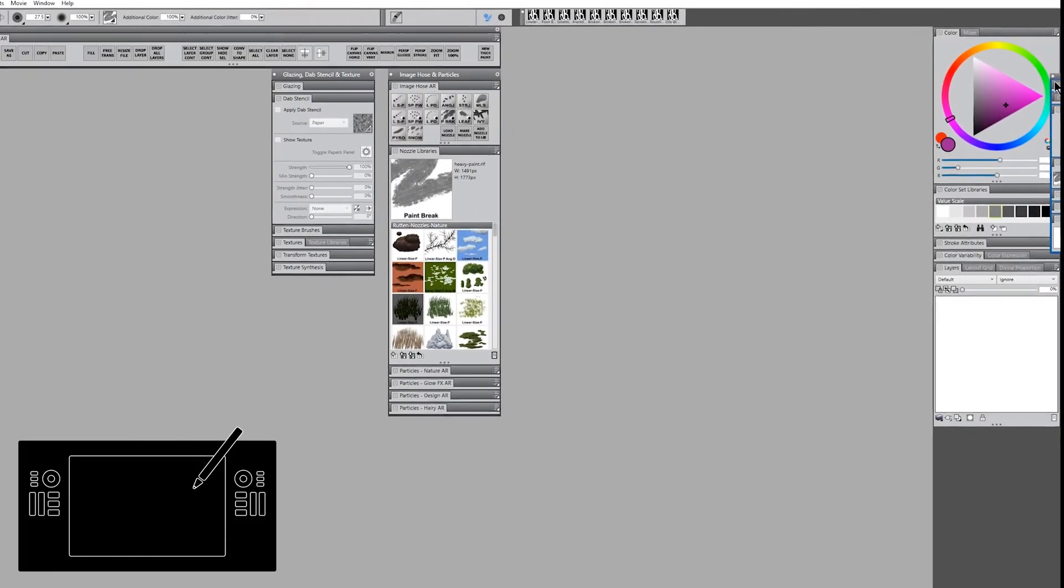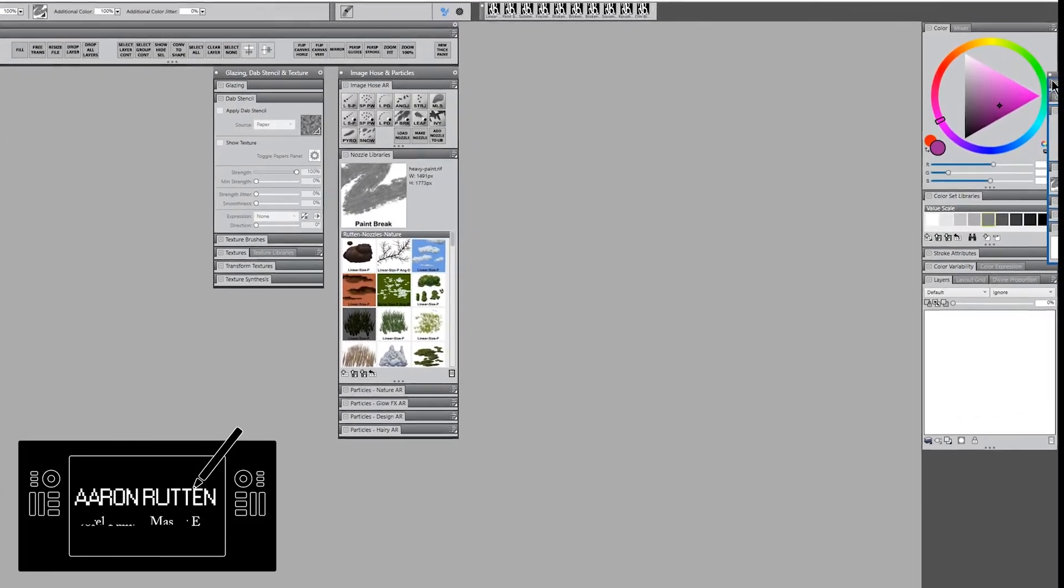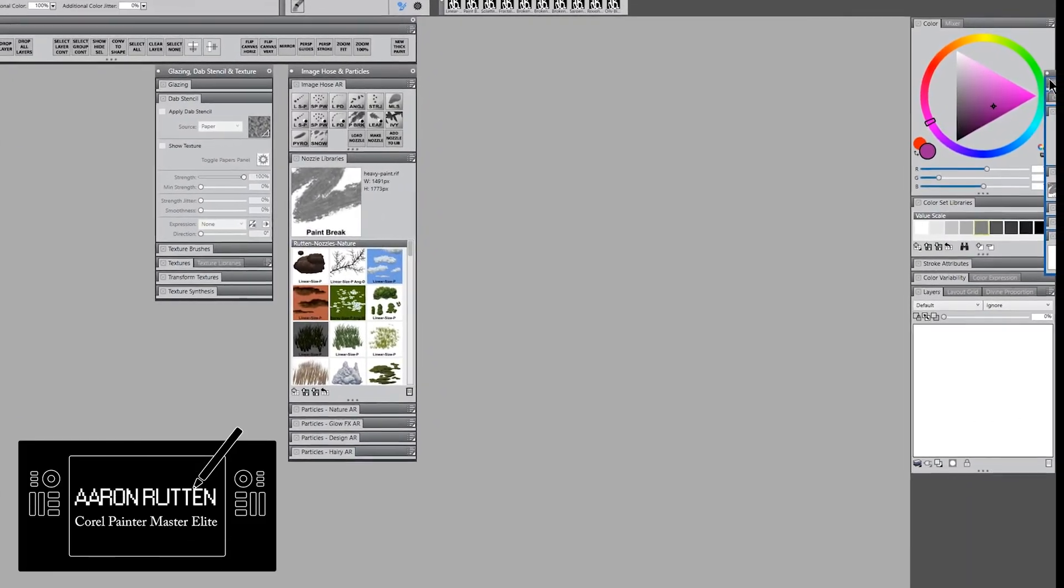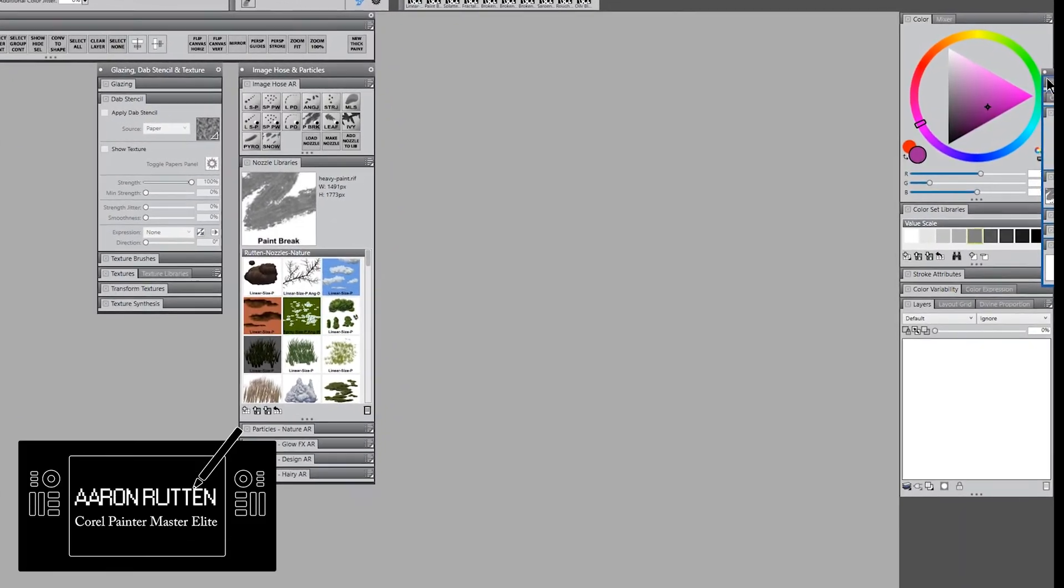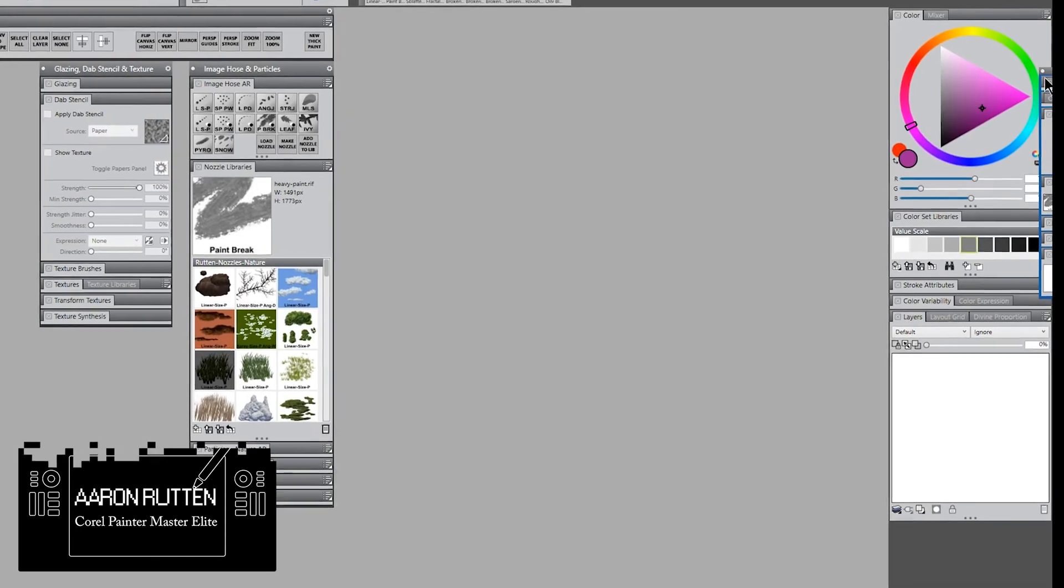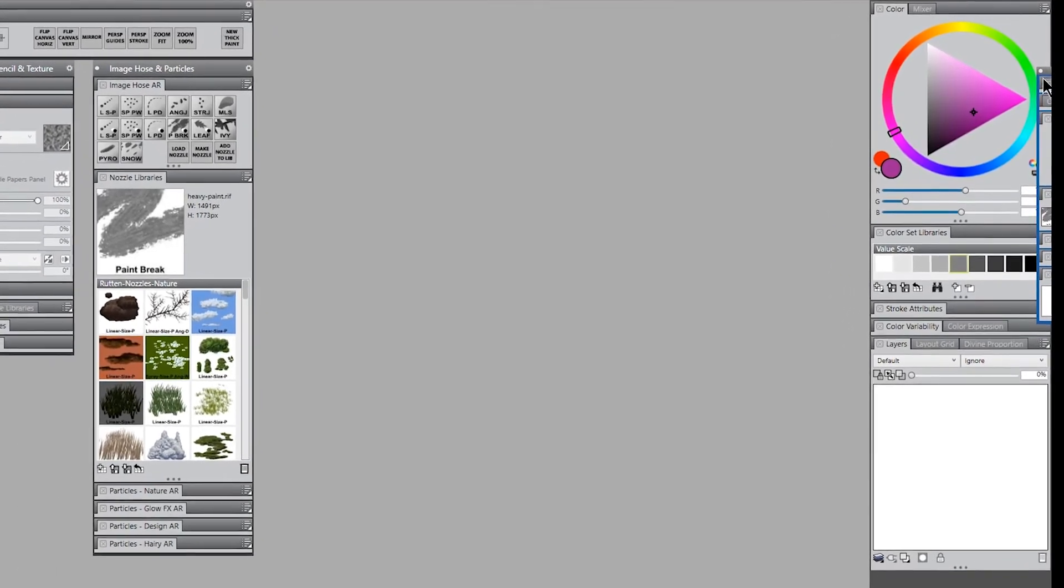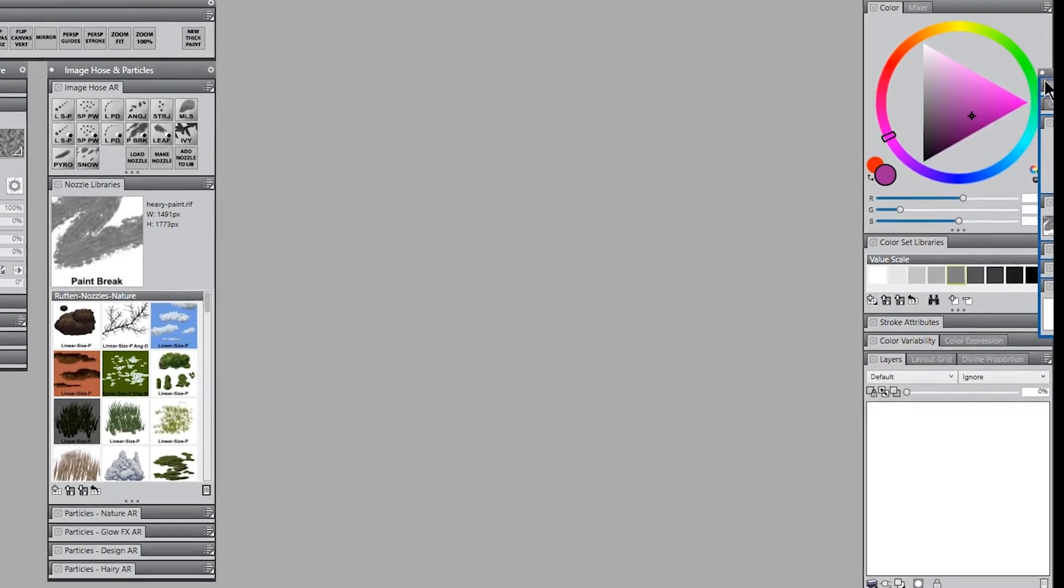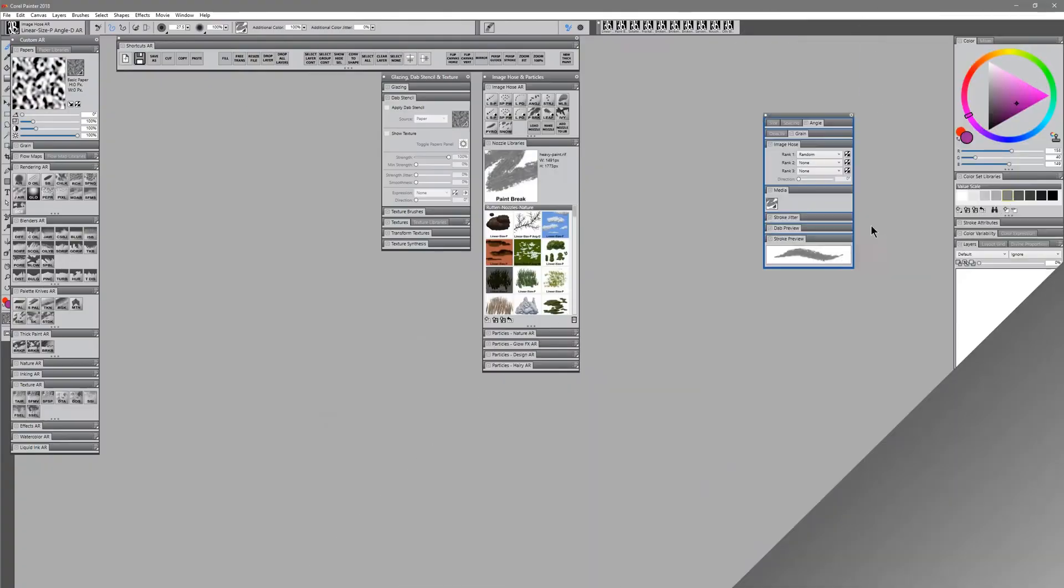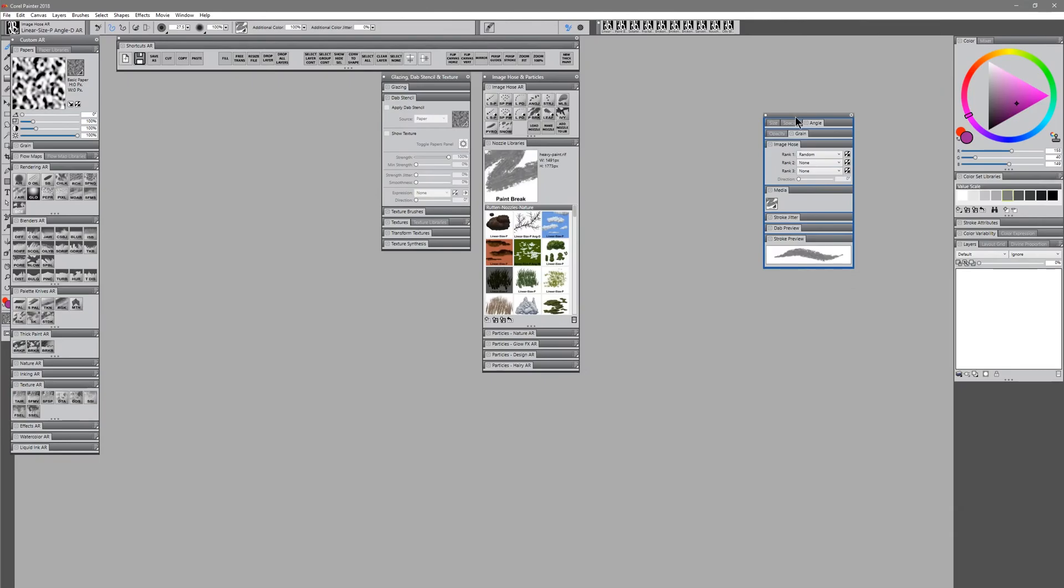Hello there, and thanks for joining me. I'm Corel Painter Master Aaron Rutten, and in this video, I'm gonna share a tip that will help you get palettes that are off screen, where you can't see them, back over onto your workspace so that you can work with them.